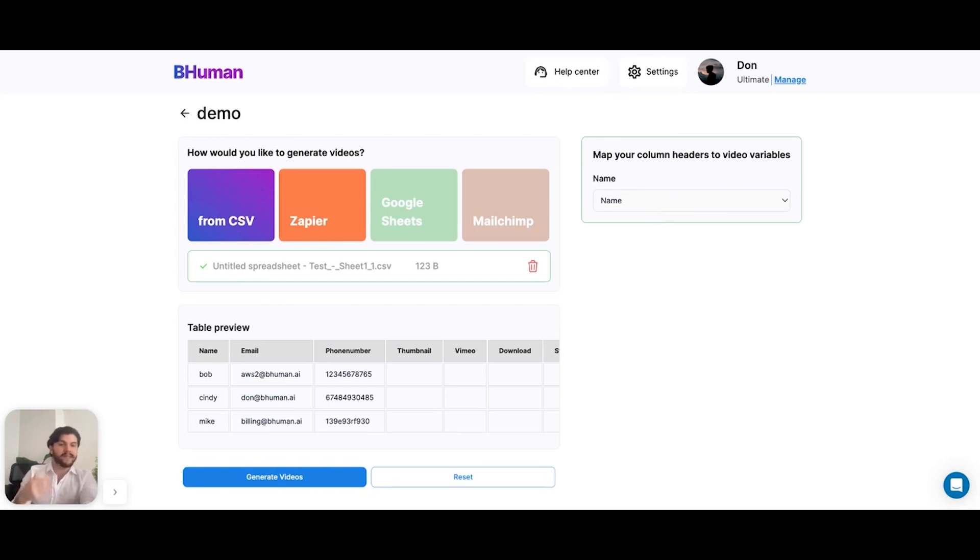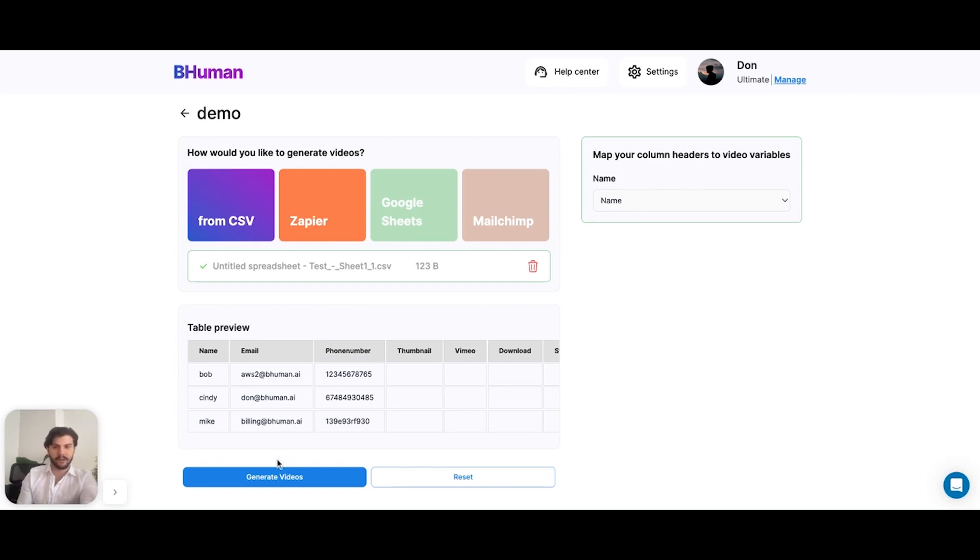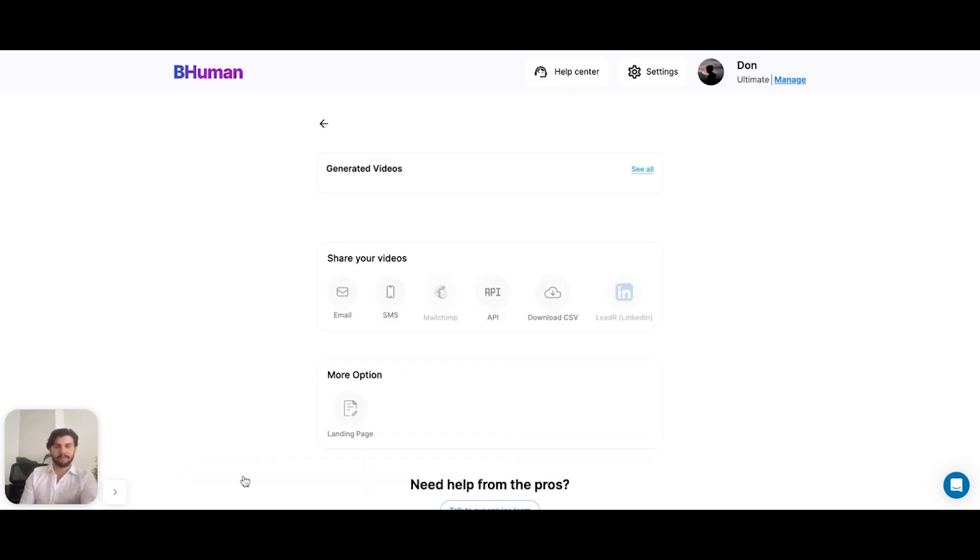Now again, this could be anything. It could be, you know, you're selecting city if you have city in your variable. But for easy mode, we're just using the first name. So we did that, we made our selection. And now it's time to generate some videos. So let's hit generate.